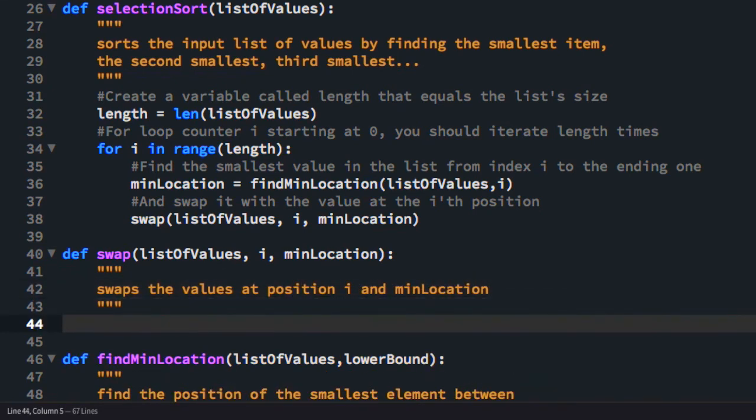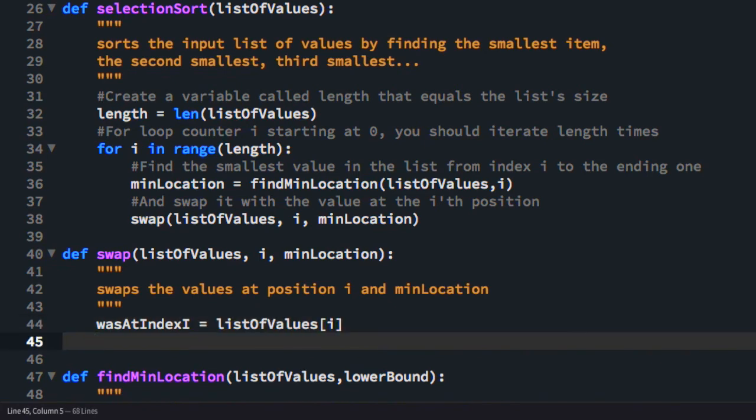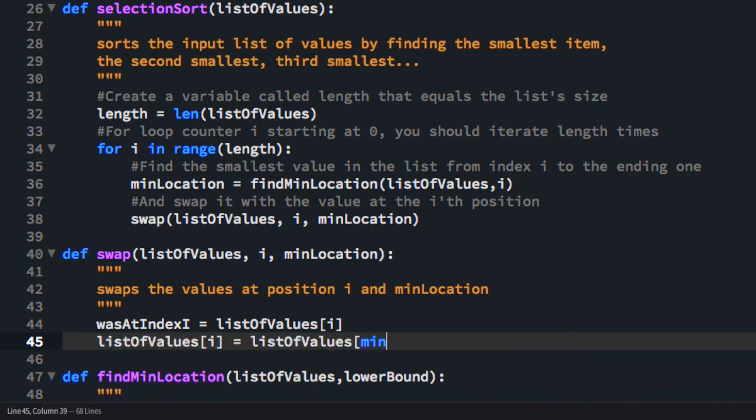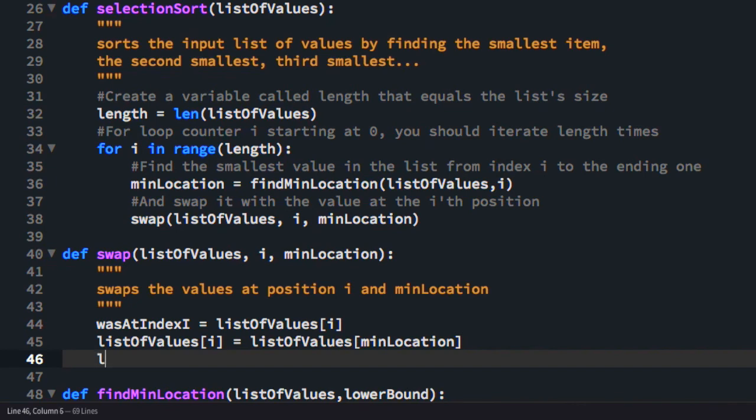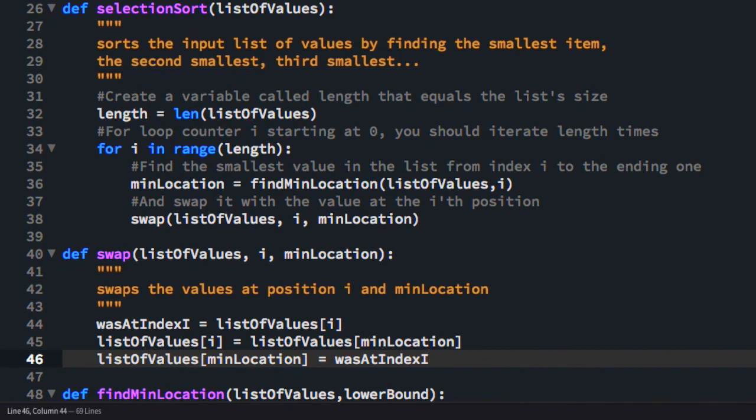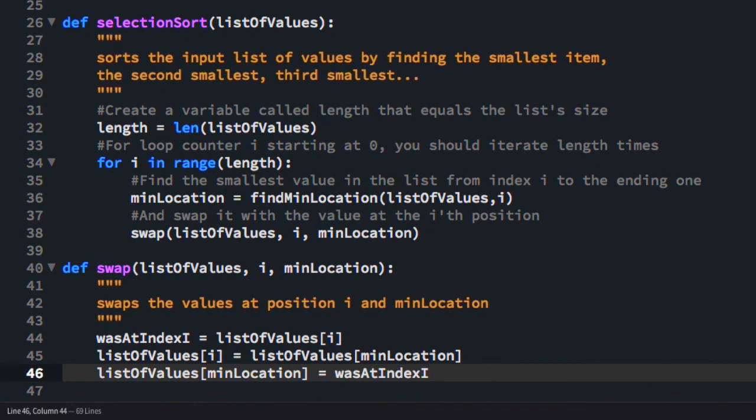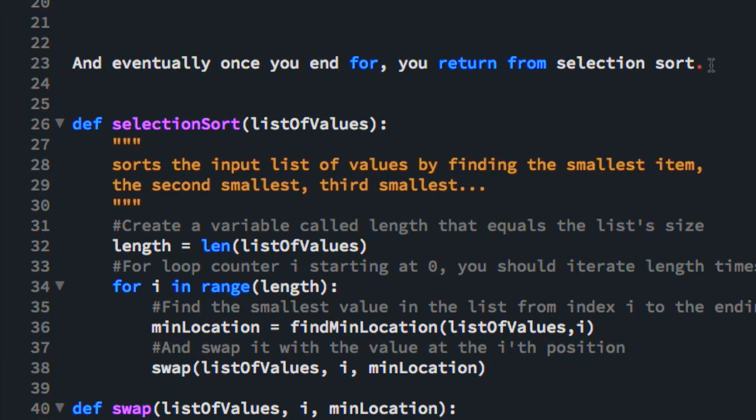So the first thing we're going to do in swap is store the value at position I. We'll call it was at I. We're going to set the value at I to be the one at min location. So they're going to have the same values now. Now, since if we were to say list of values min location equals list of values I, we'd be setting it equal to the same exact thing, we need to set the list of values min location equal to the value that was at index I. So I think this is it for the swap function.